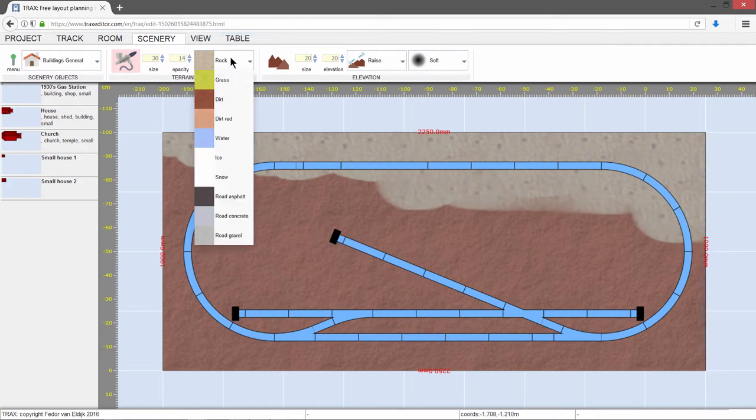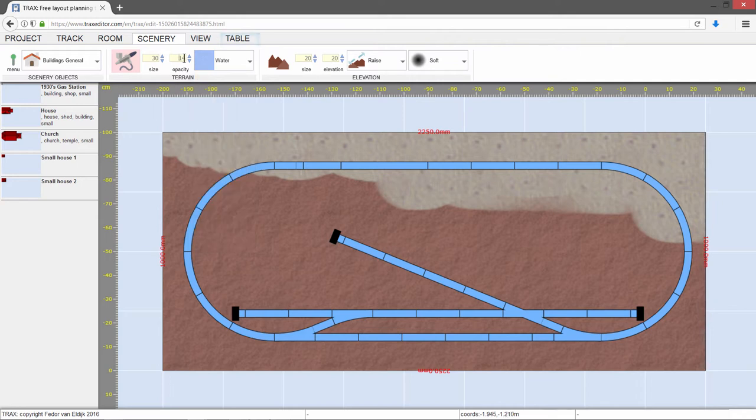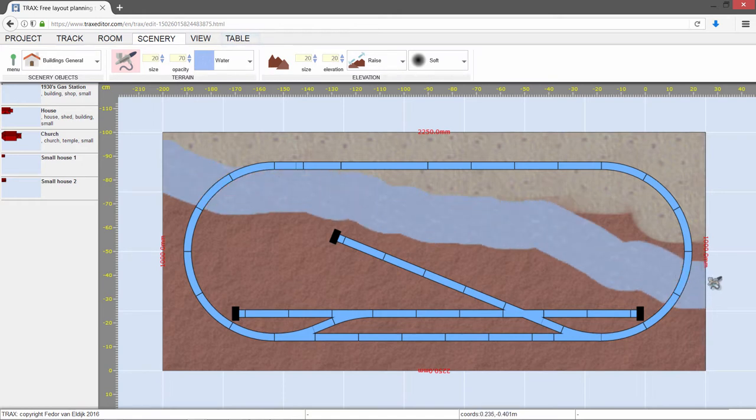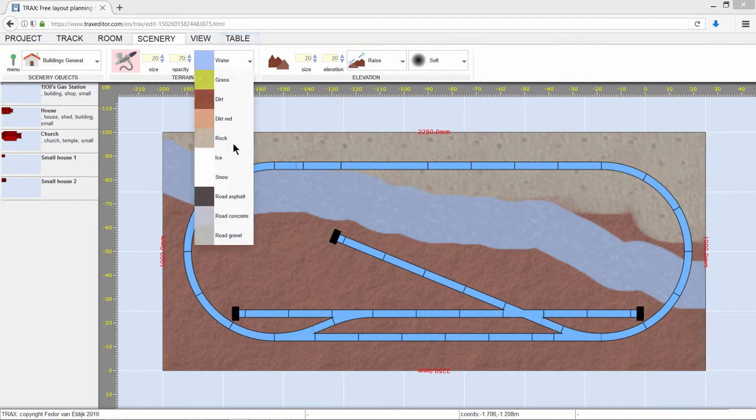Next, we create a river. And then we'll add some more terrain.